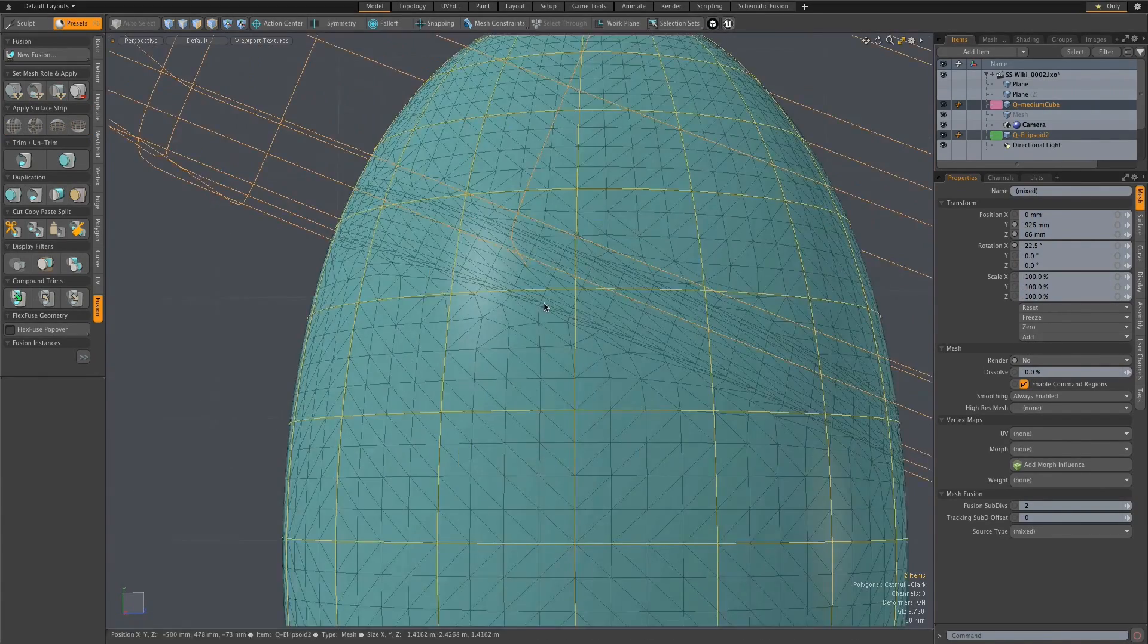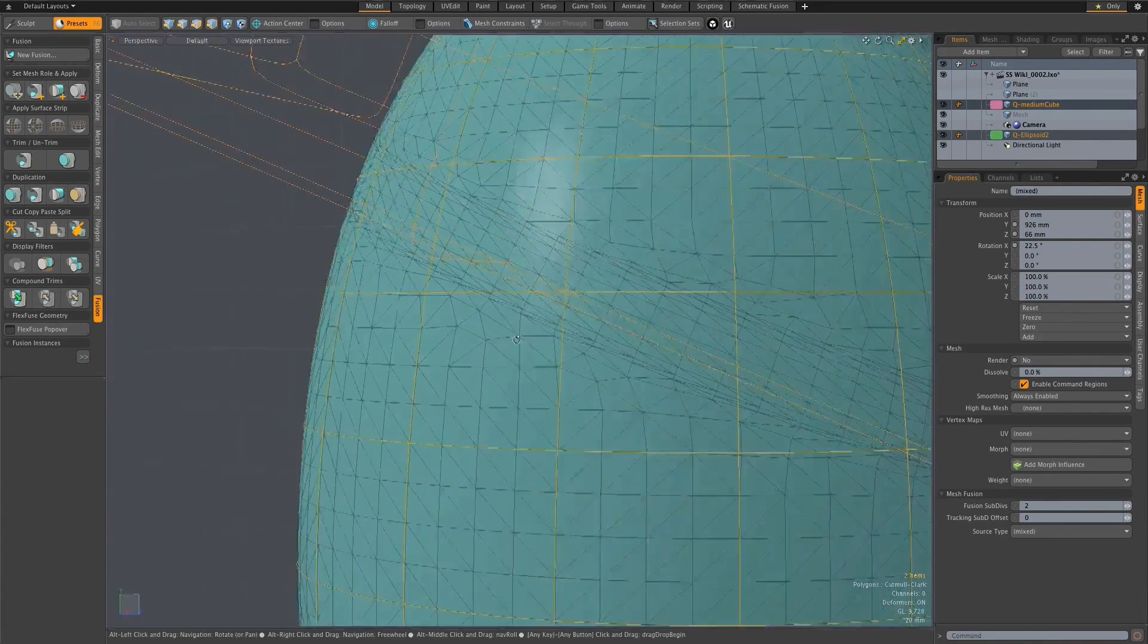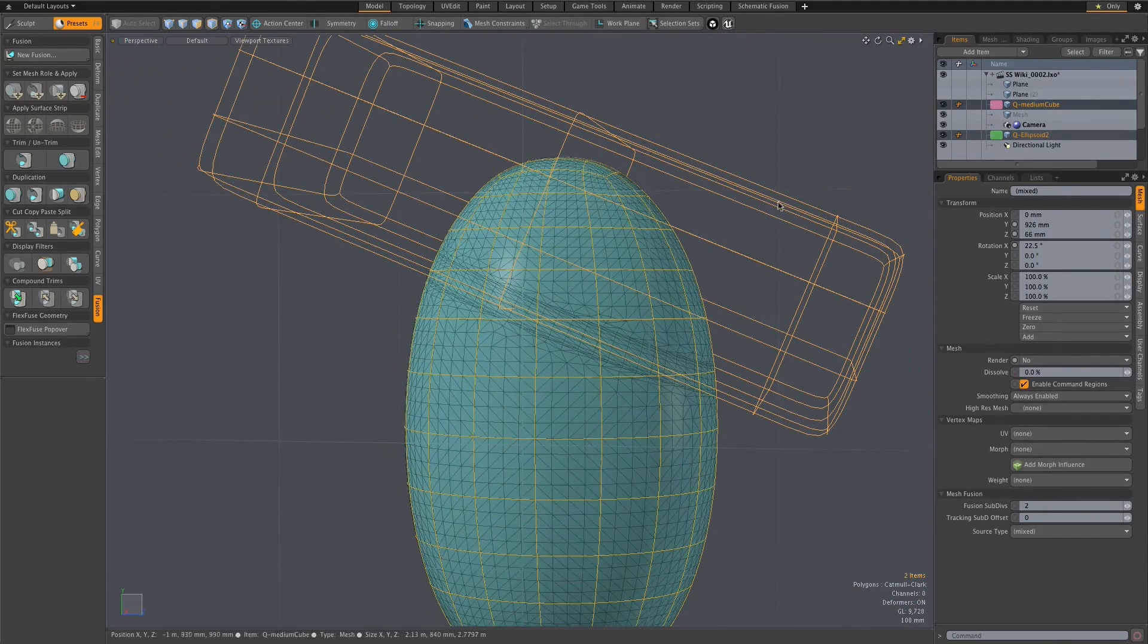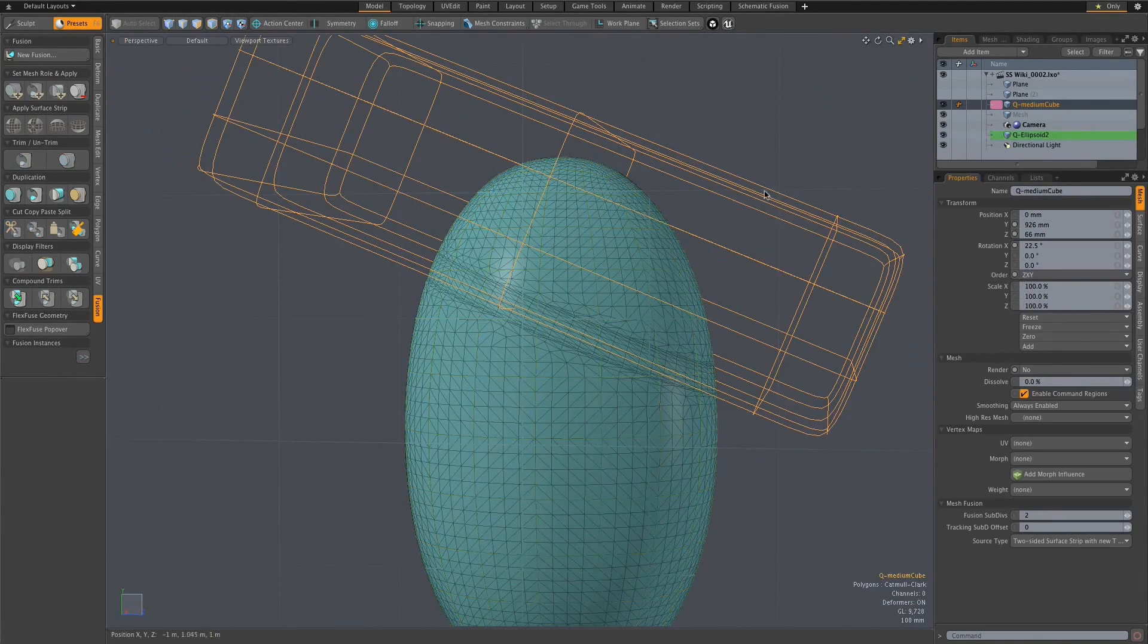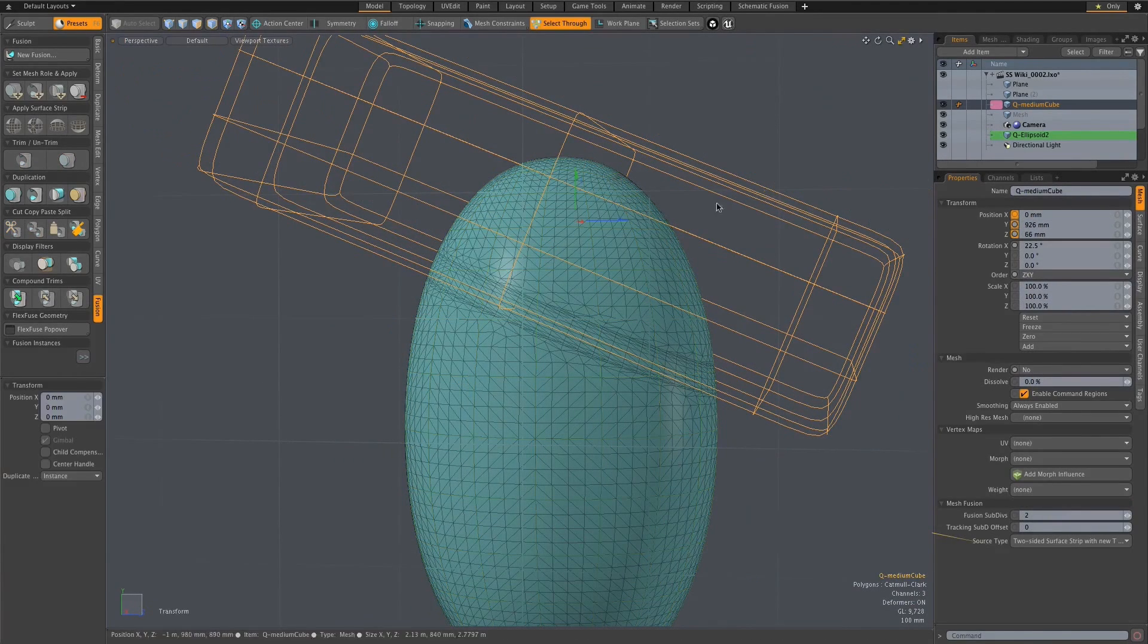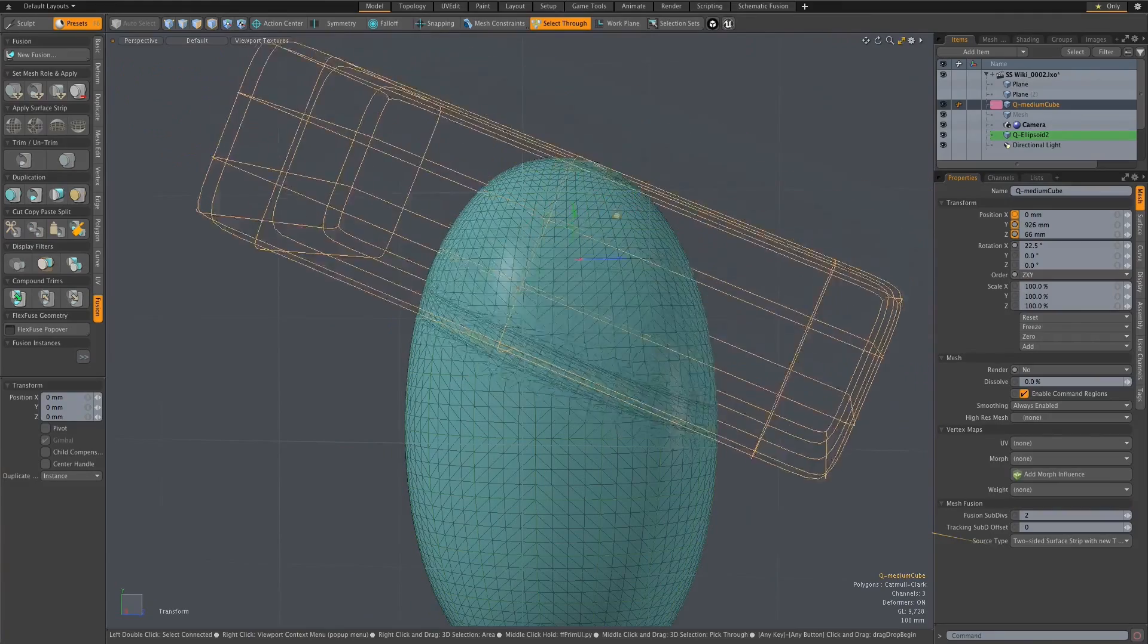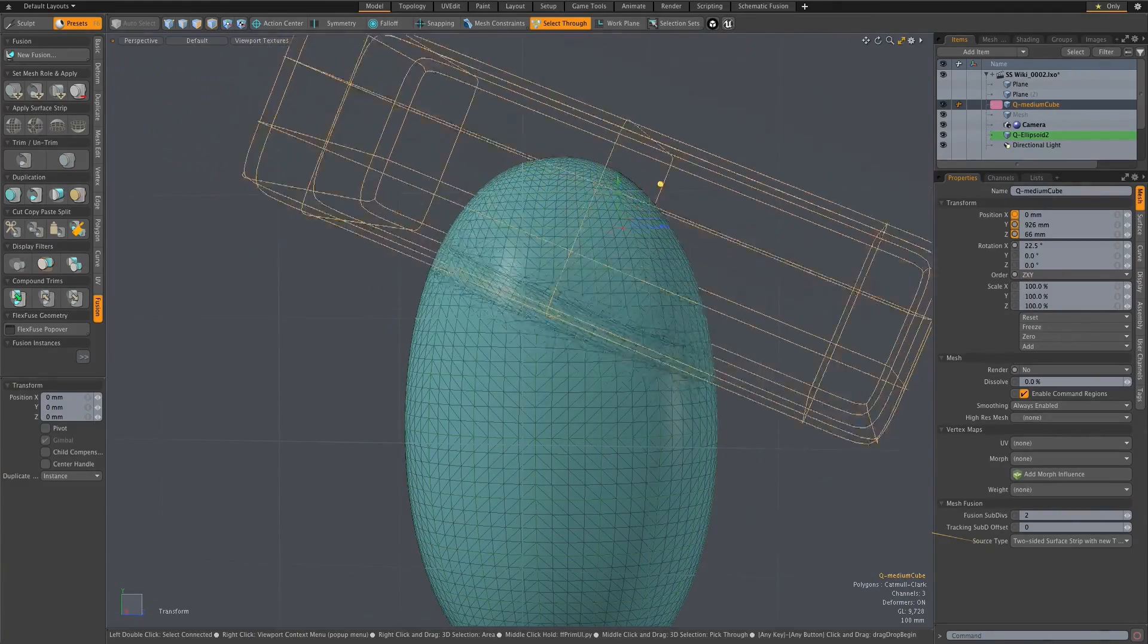When you move the cutting object around, this strip of polygons will move through the surface, allowing you to place this useful new topology in any location and independent of the source mesh geometry.